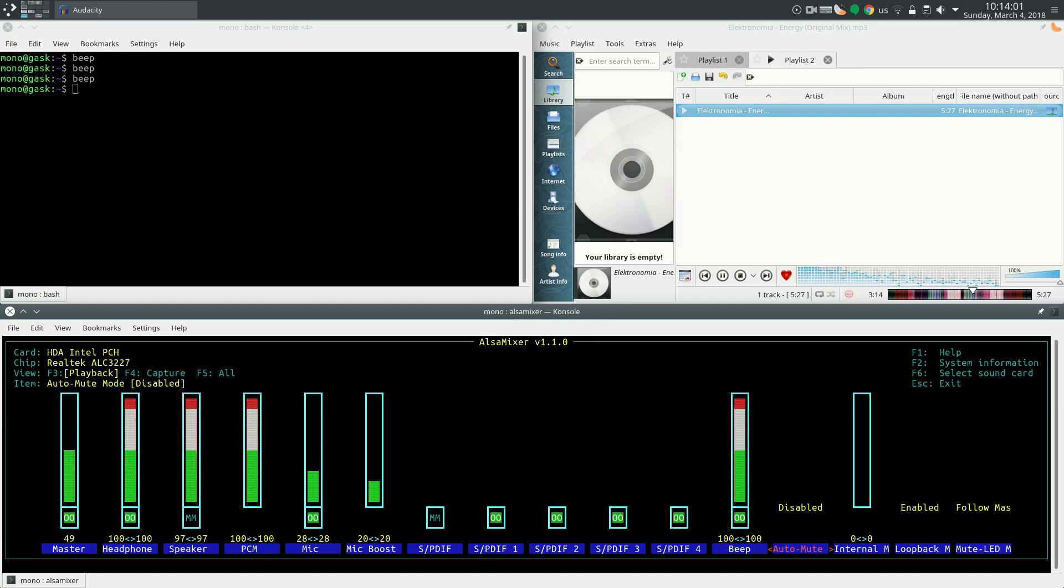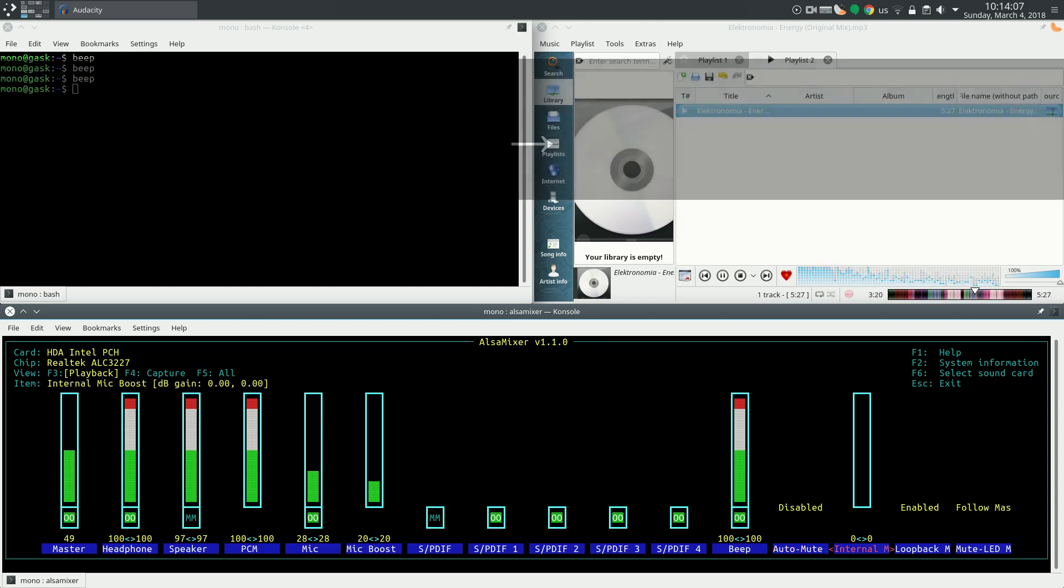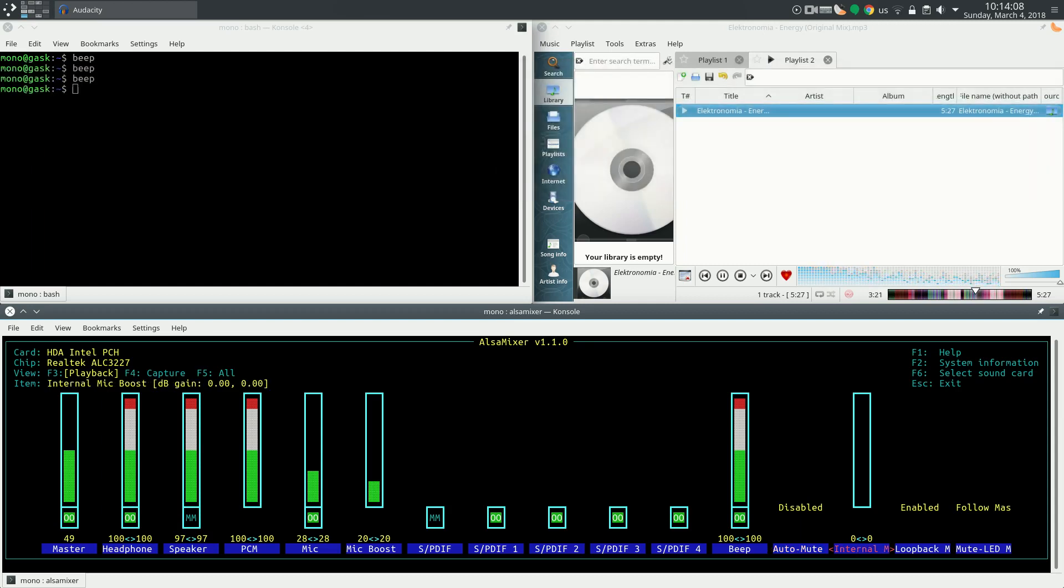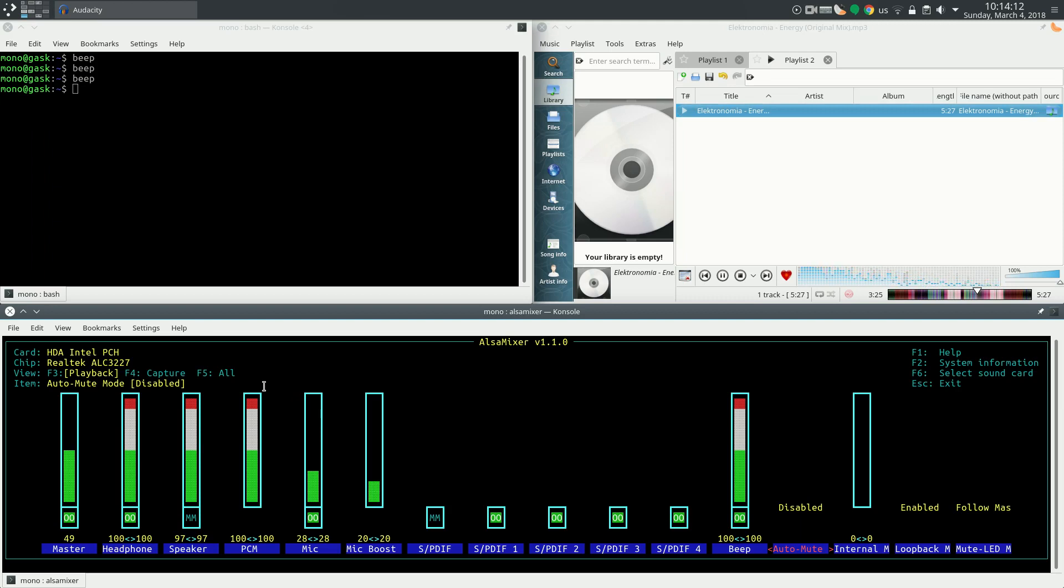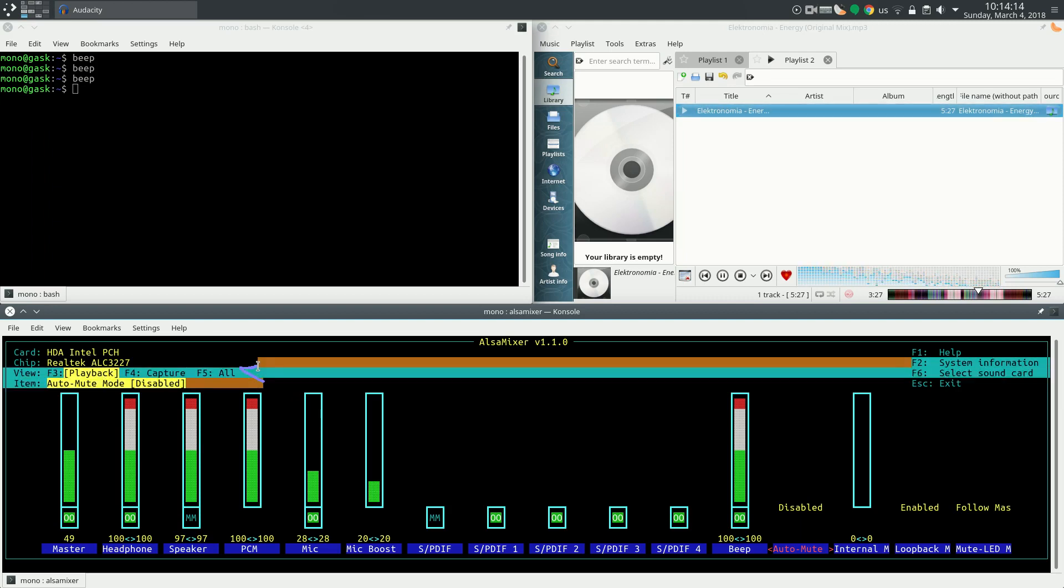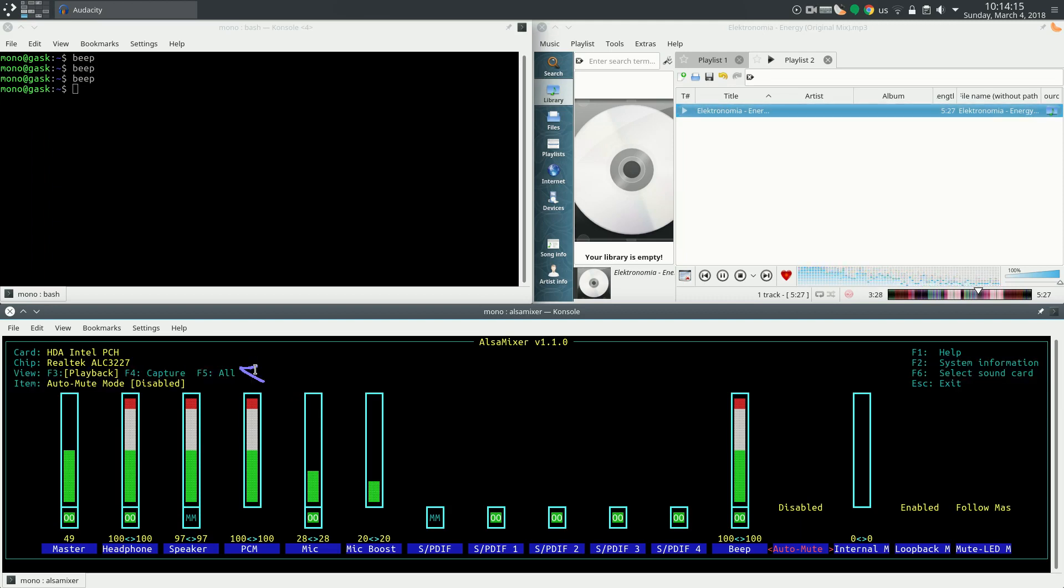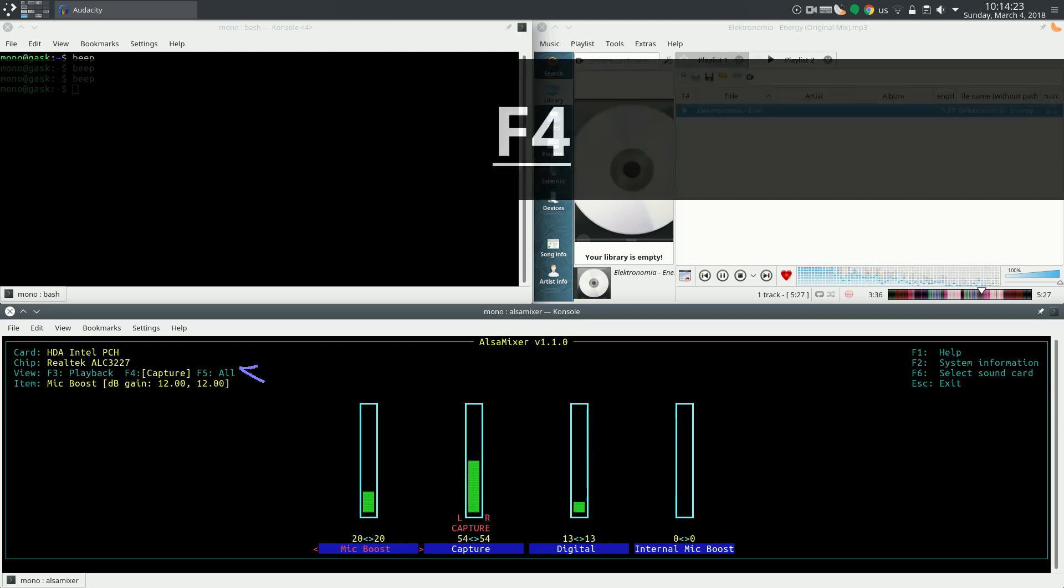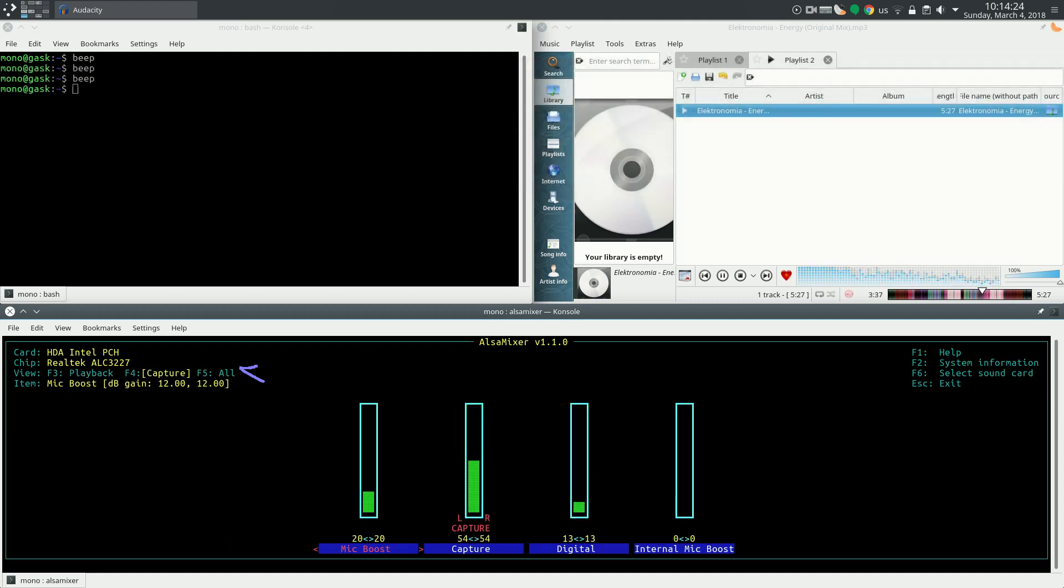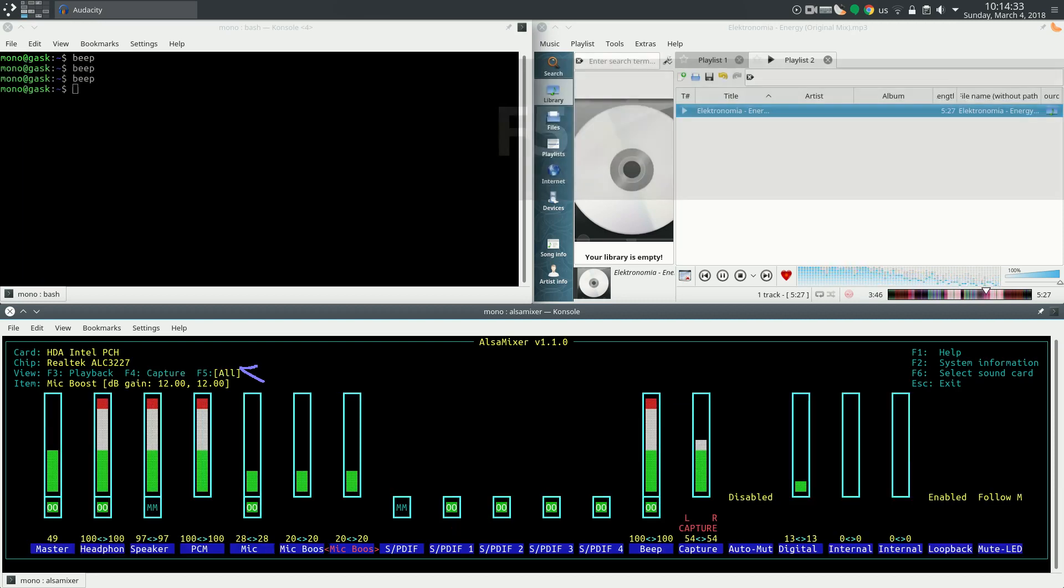Auto mute for controlling headphone and speaker interaction. There are three views. There is the playback view and capture view. Playback is for sounds coming out of the computer and capture is for sounds coming into the computer from microphone or so. And all is for showing everything all together.